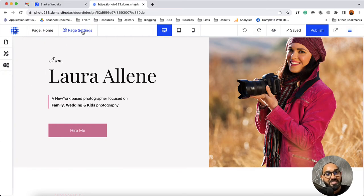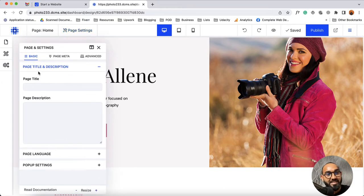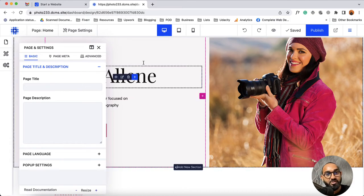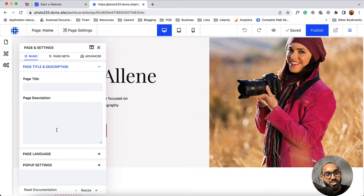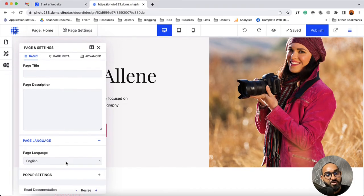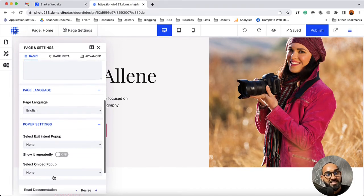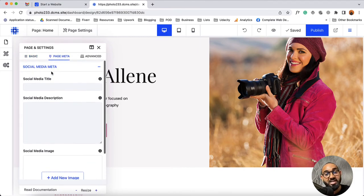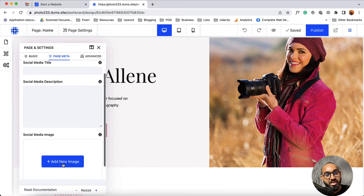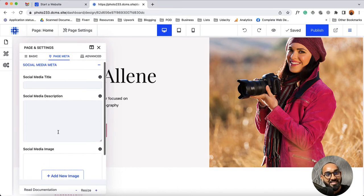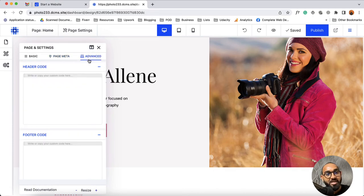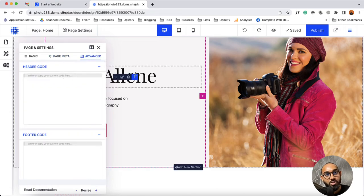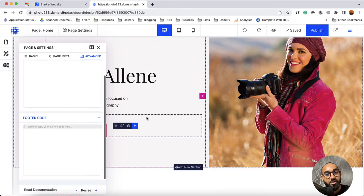Let's talk about page settings. If I click here you're going to find the options: page title and description. You can provide a specific title and description for this page. You can specify the page language from here. If you have got any pop-up you can set it up from here. Then you have got the page meta option from where you can provide meta information, social media title, description, and social media image. From the advanced tab you are going to be able to provide custom header code and custom footer code to this page.